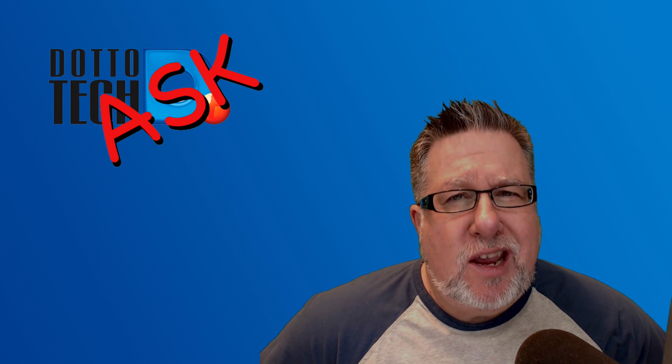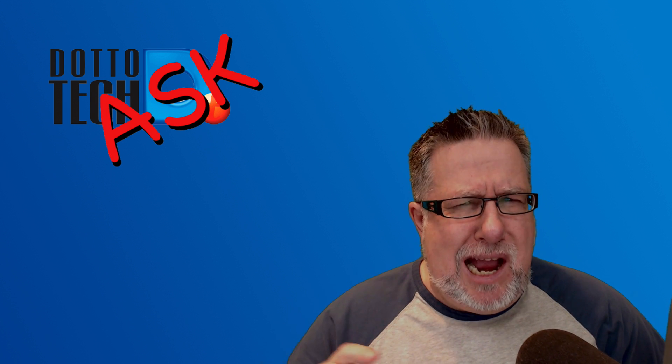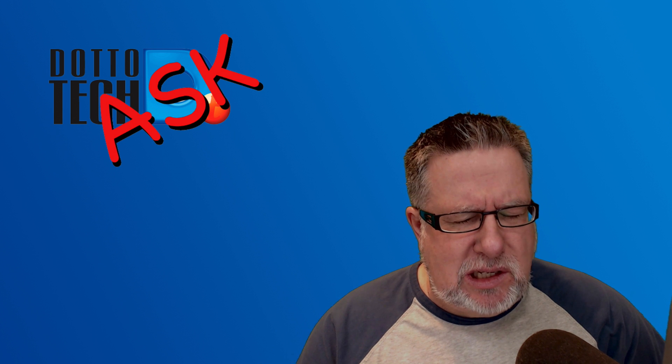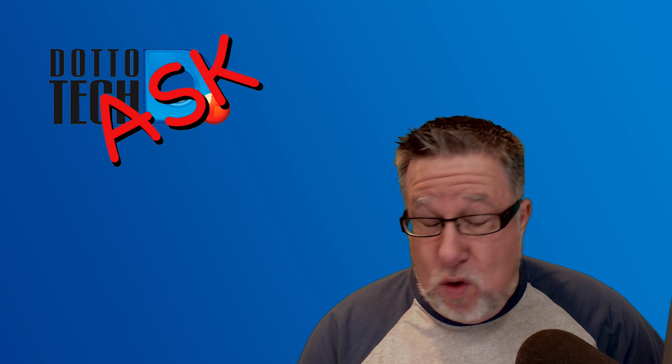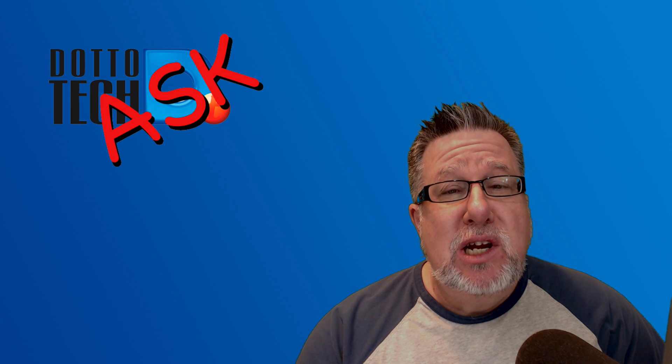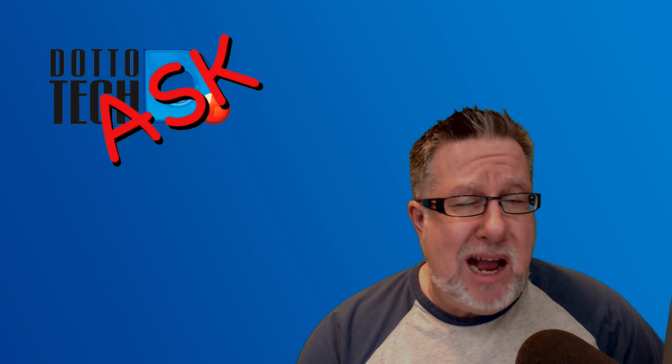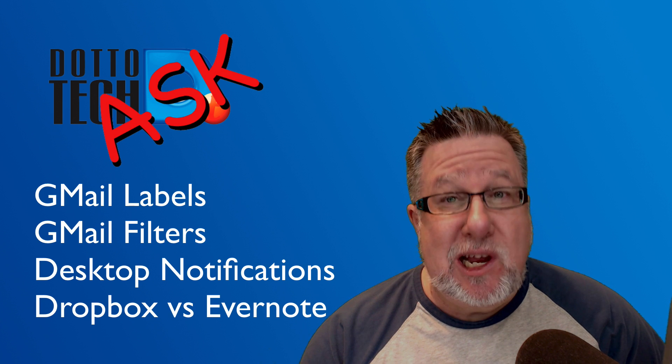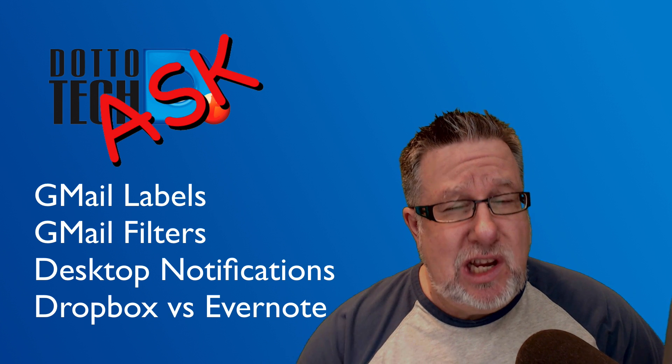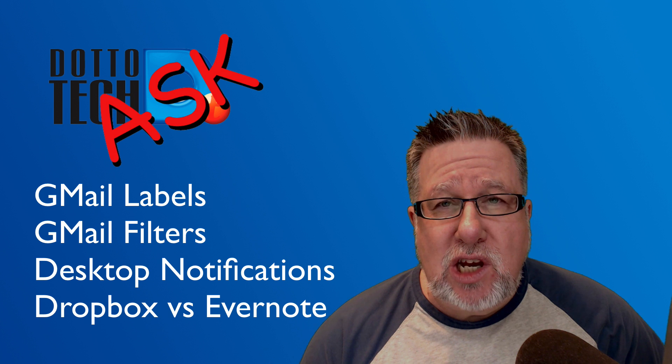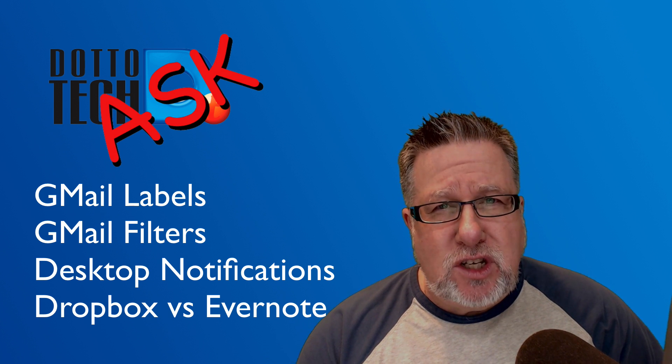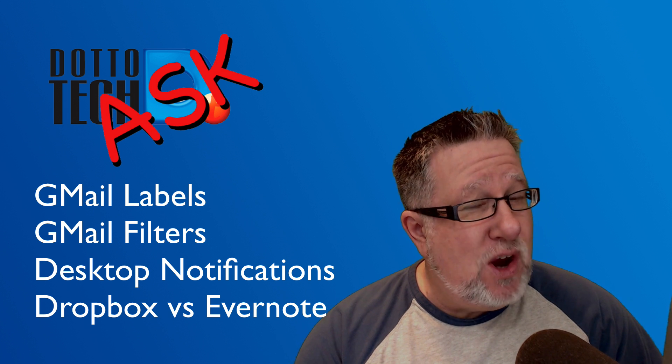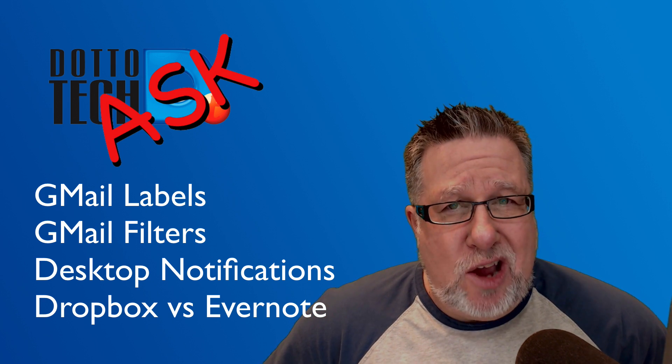Steve Dotto here. How the heck are you doing this fine day? I'm feeling a tad politically incorrect because today I am going to label things. I know people say it's not politically correct to label things, but I am going to, and you are going to, because we're going to look at labels and filters in Gmail. We're also going to discuss notifications in Google Calendars and discuss the difference between Dropbox and Evernote. But all of that coming up today on Ask DottoTech.